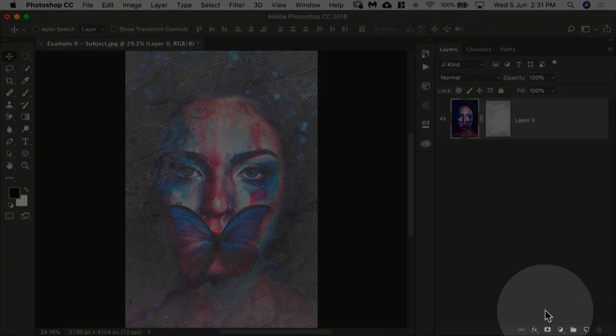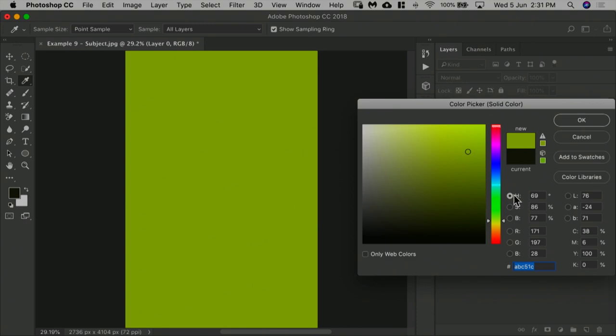Click on the adjustment layer icon and then choose solid color. Choose a bright color right there. You can play with the colors as much as you want and change them later. Hit OK.